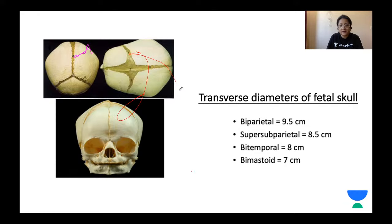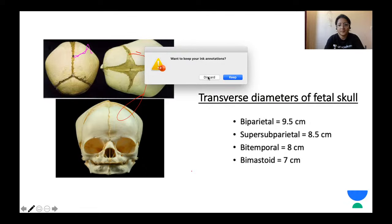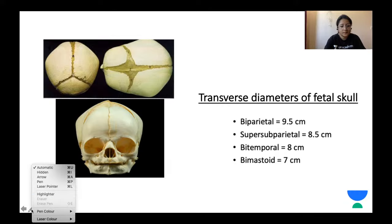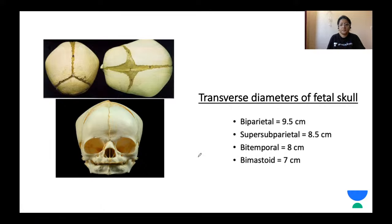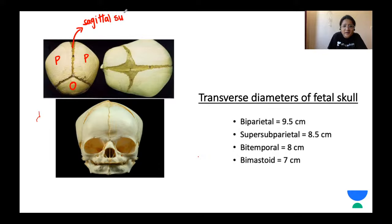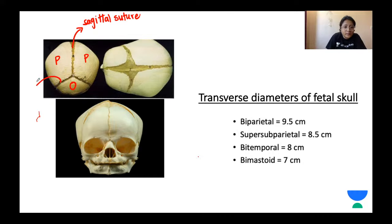Looking at the fetal skull from behind, we can see the occipital bone and parietal bones. In between the two parietal bones is the sagittal suture. Between the parietal bone and the occipital bone behind is the lambdoid suture. At the junction of the sagittal suture and the lambdoid sutures from both sides, there is a triangular fontanelle — the posterior fontanelle, also called the lambda.